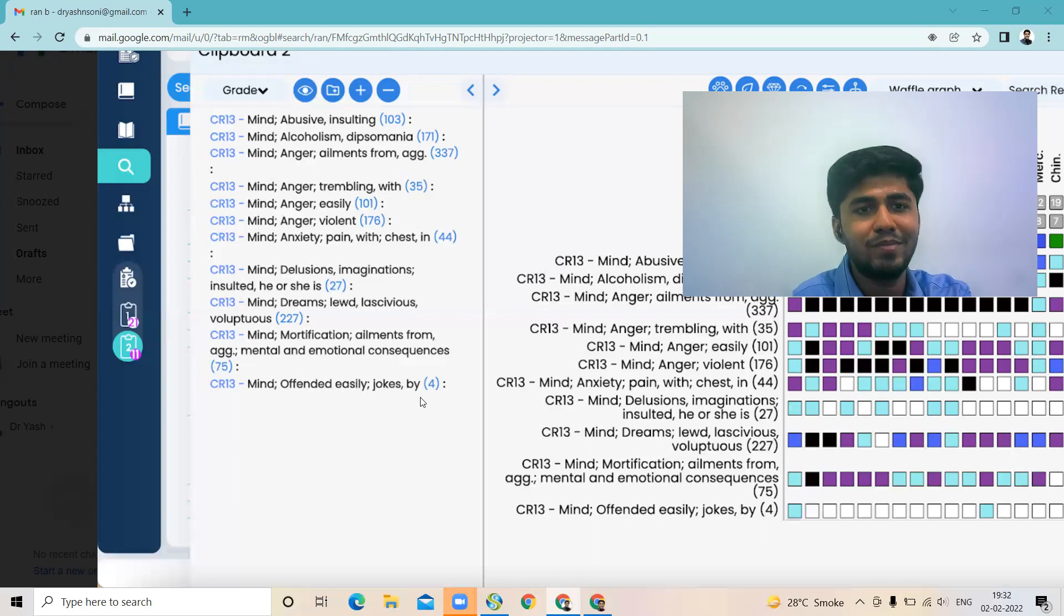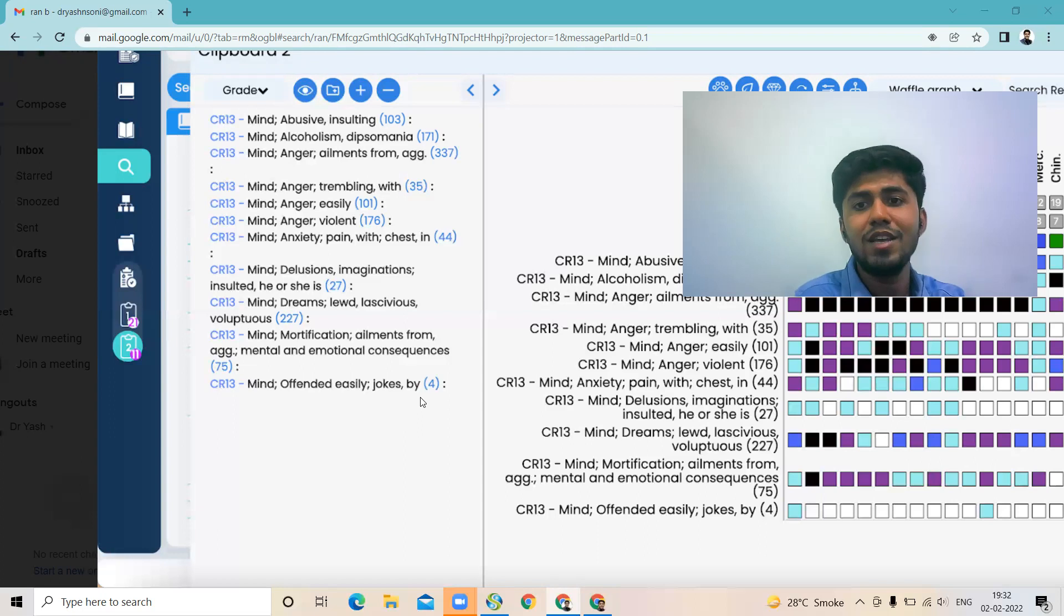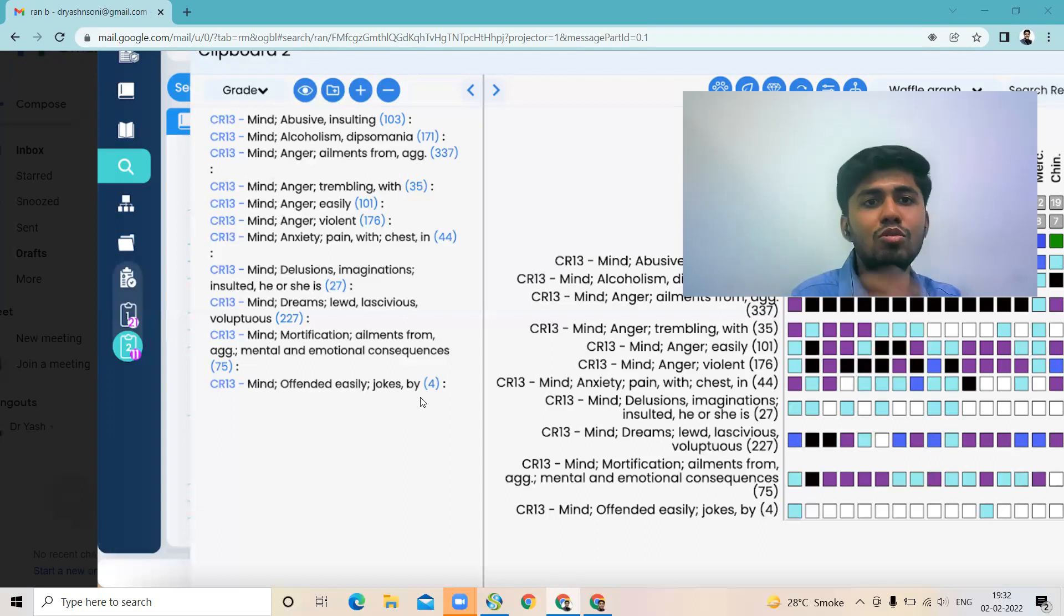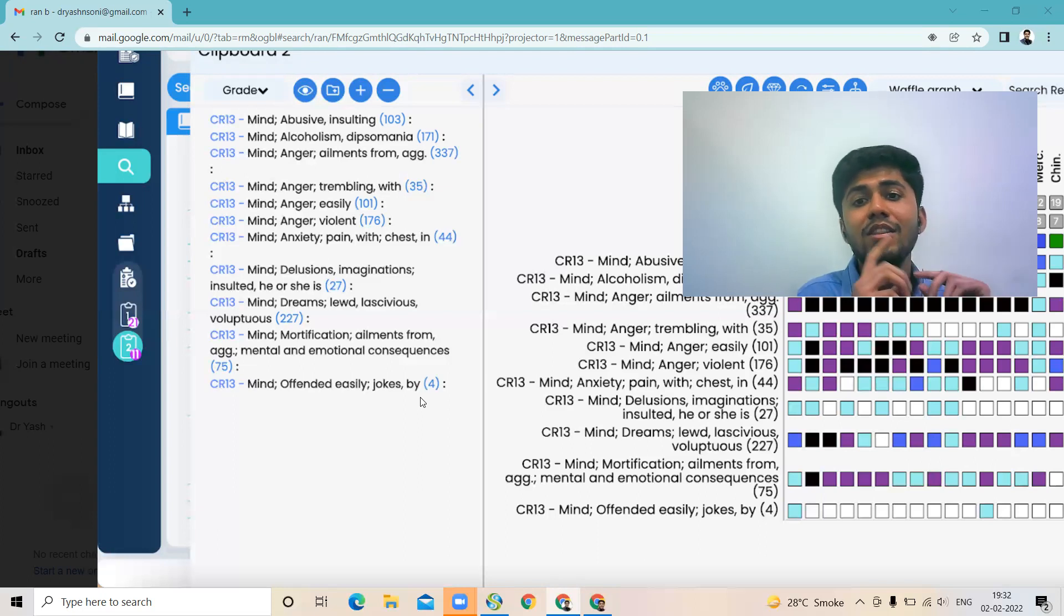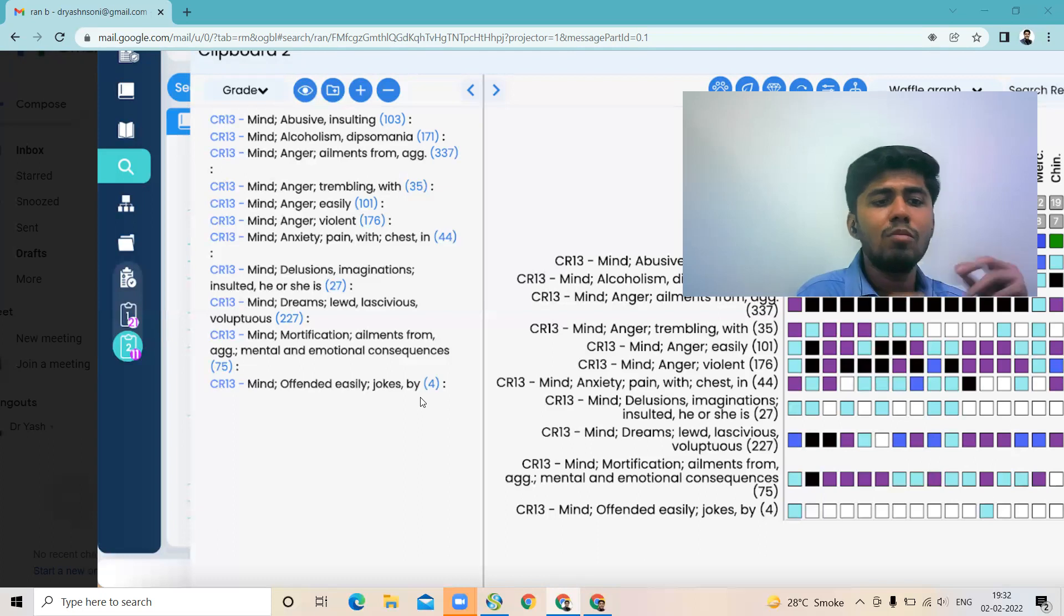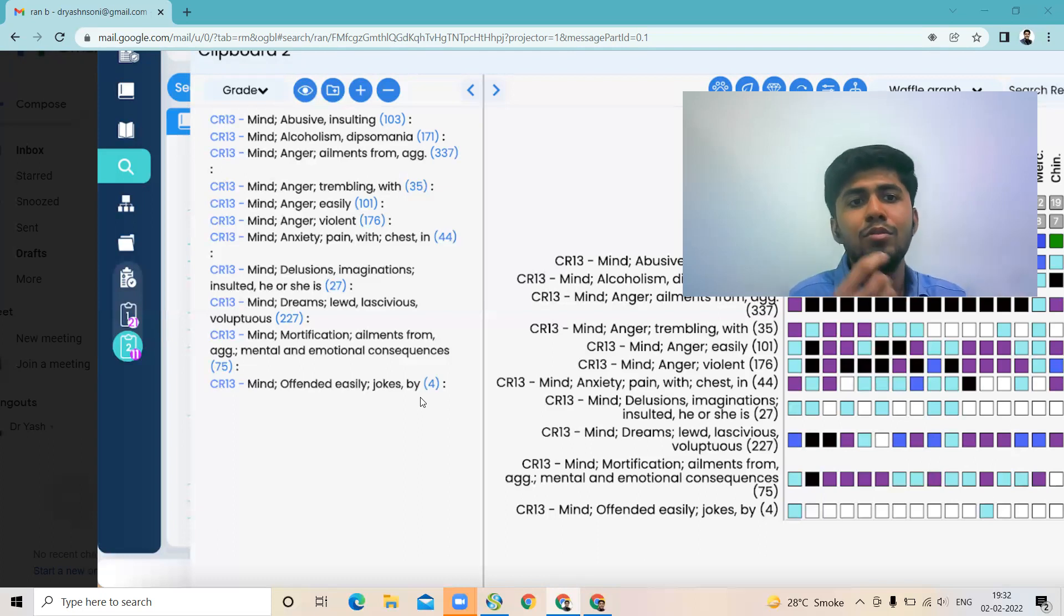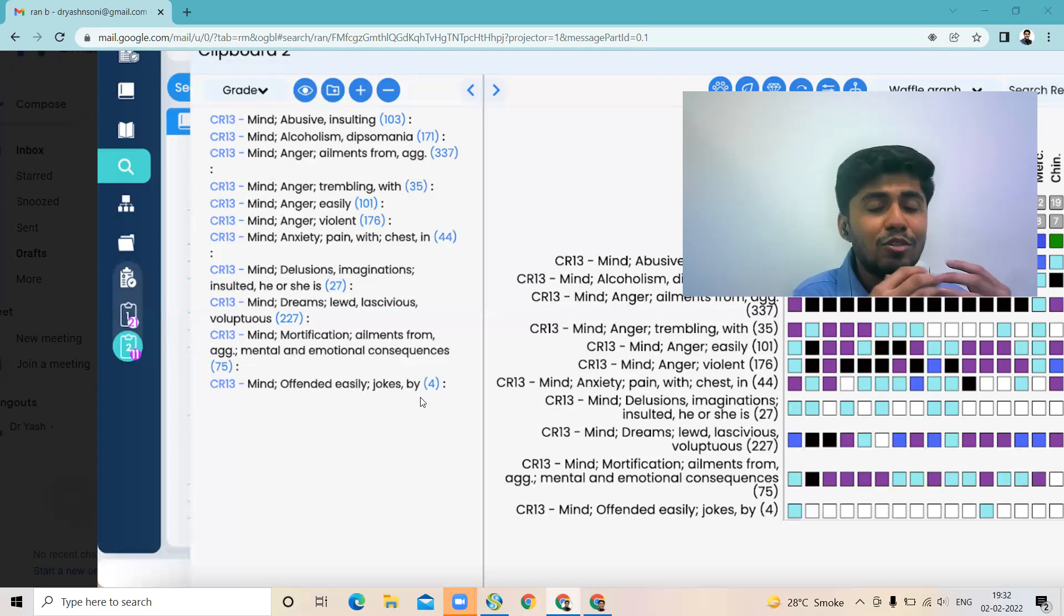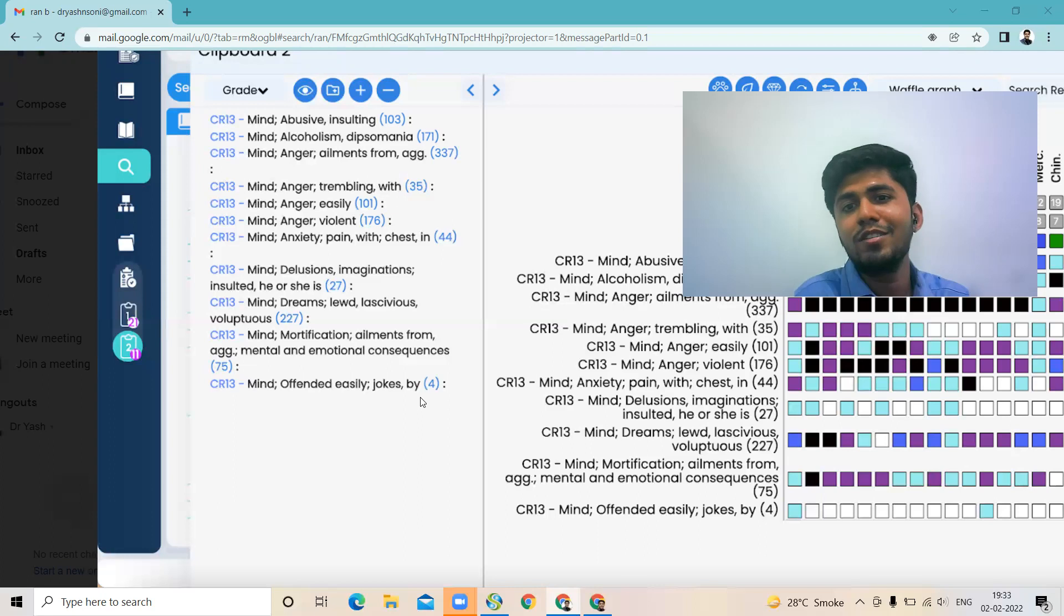Ranunculus bulbosus and Staphysagria both belong to the same family. So our patient had chest pain, and that used to be aggravated by coughing, laughing, or by slightest pressure, by blows, by cold air. And also the patient had the aggravation for motion. So many of you also answered Bryonia.